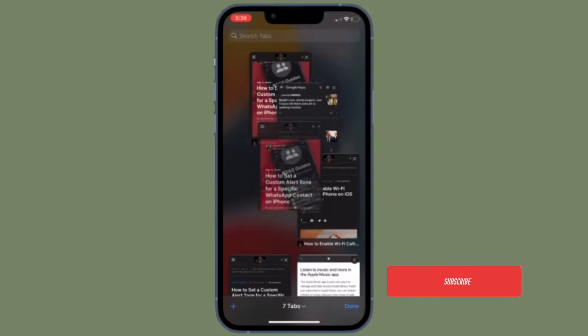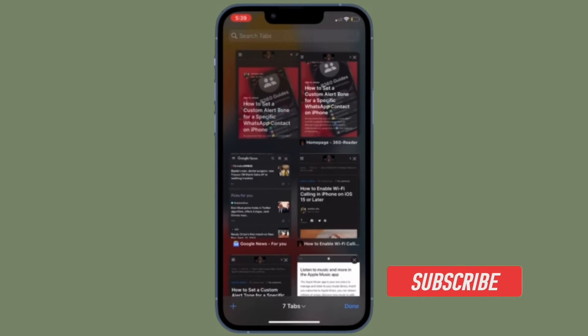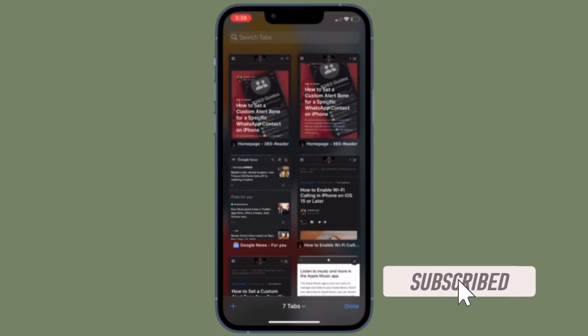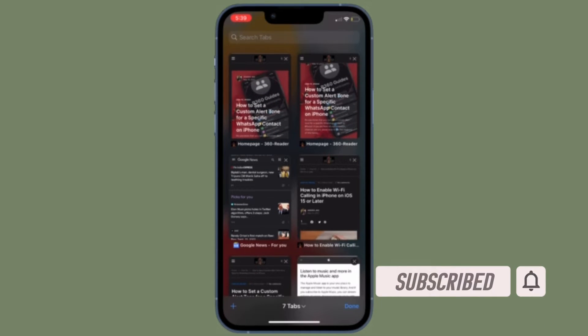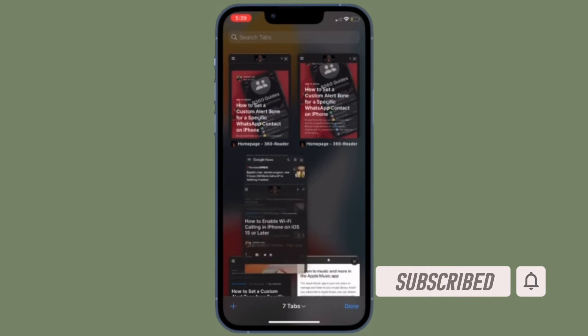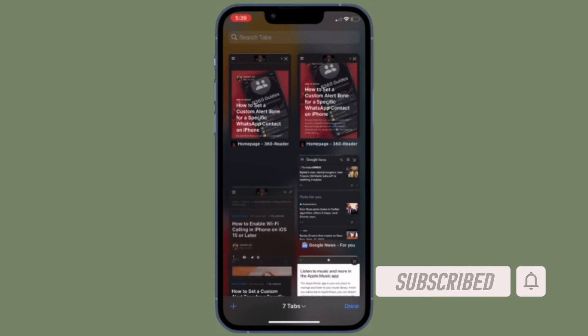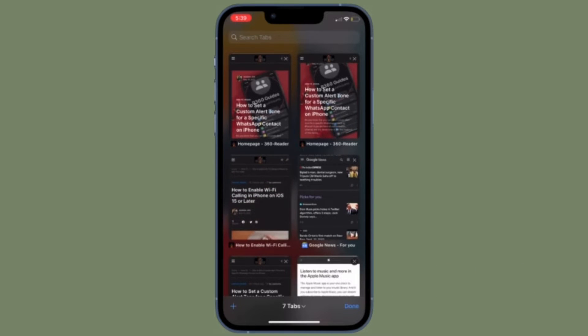Before getting started, make sure you have subscribed to our YouTube channel and hit the bell icon so that you won't miss any update from 360 reader.